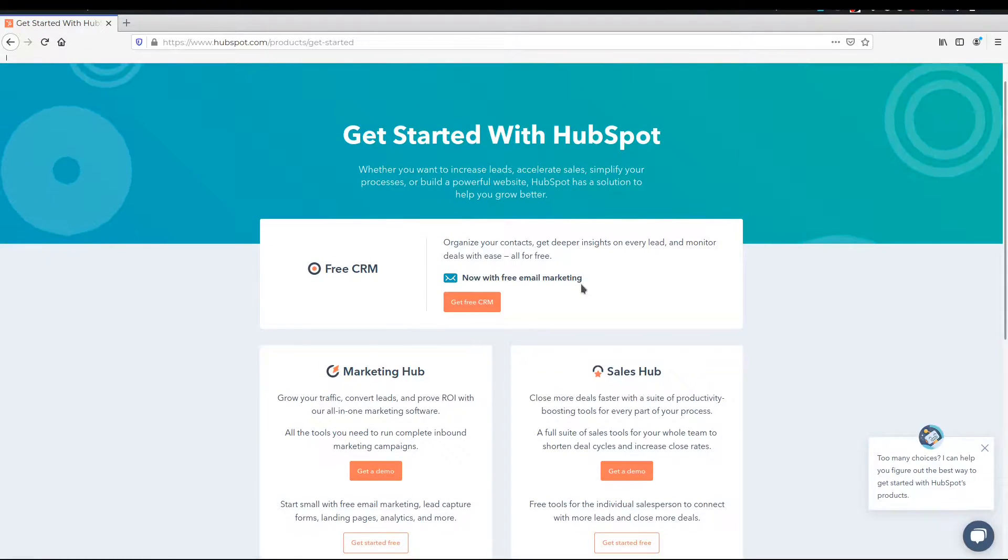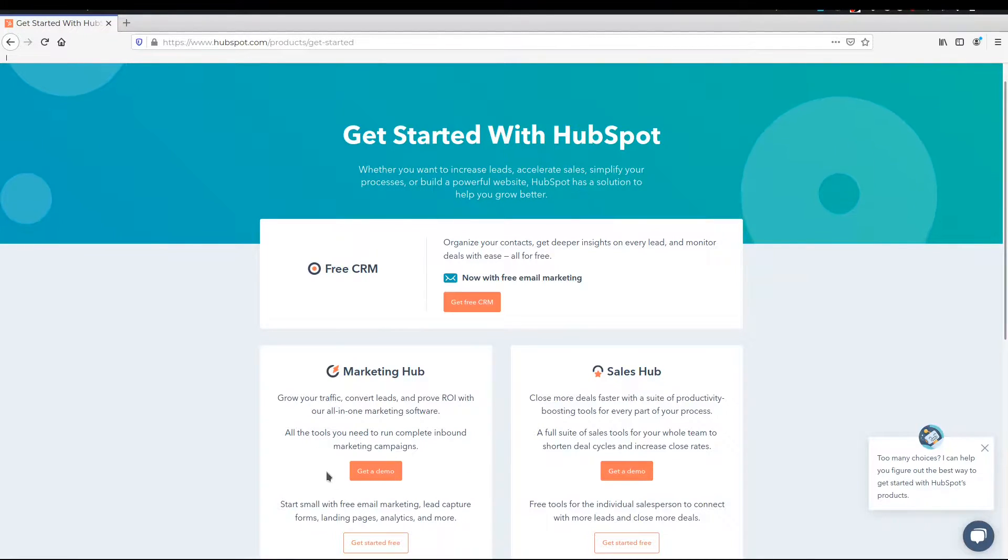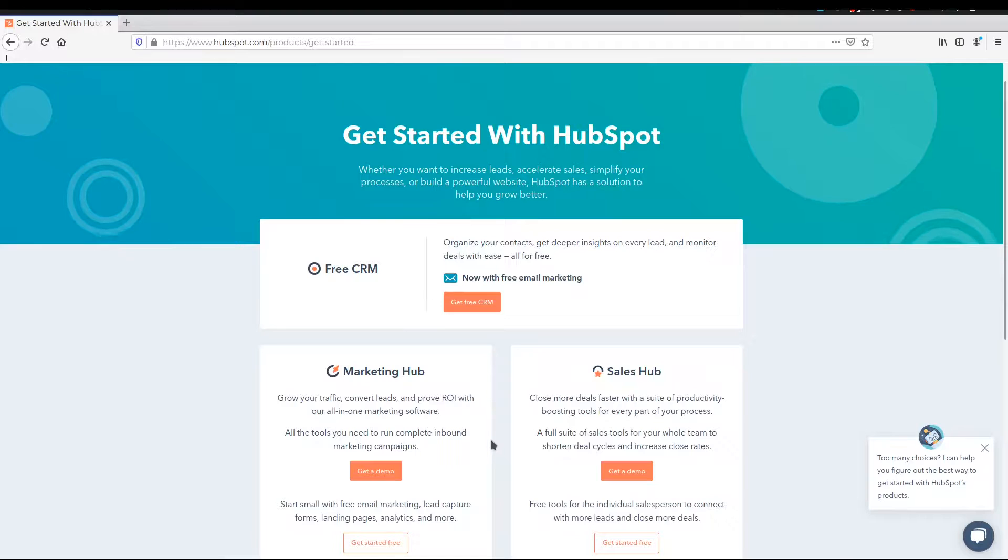You currently need to start with the free CRM. And as your agency grows, as your needs grow, you can then go ahead and take in the marketing hub and the sales hub. These two would be ideal.